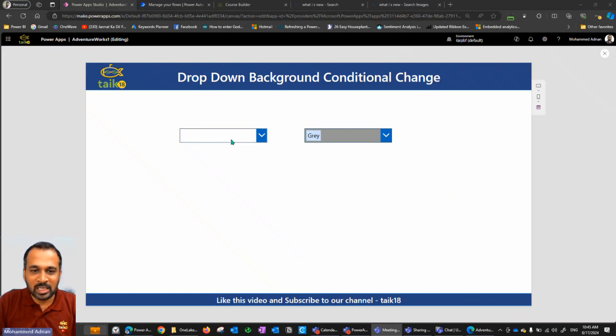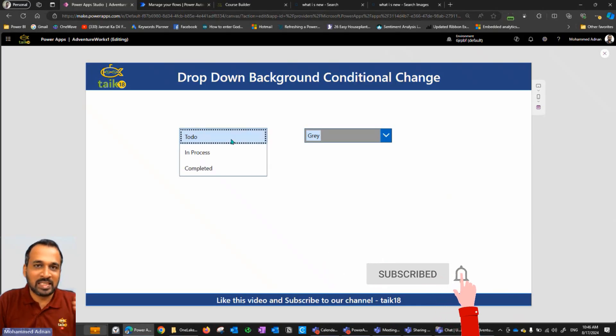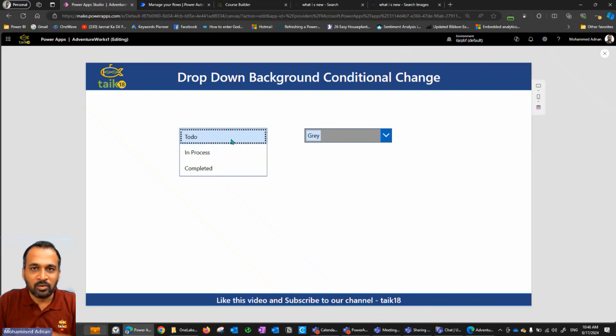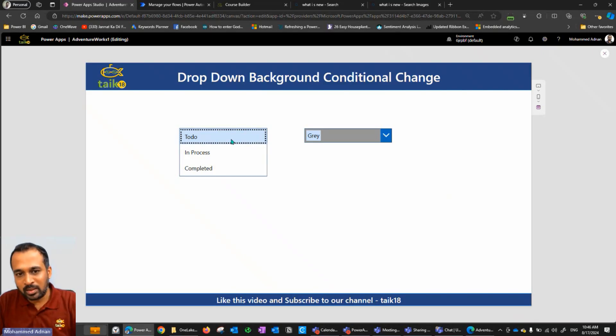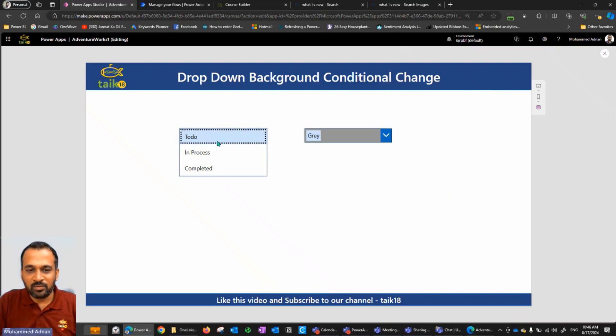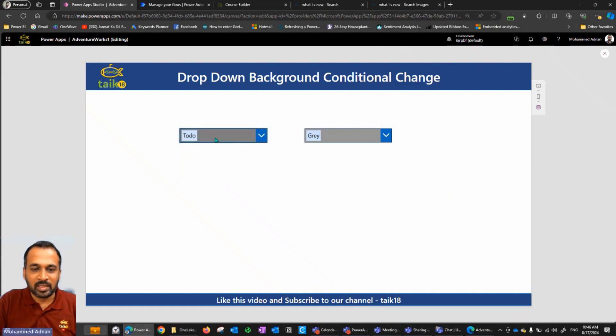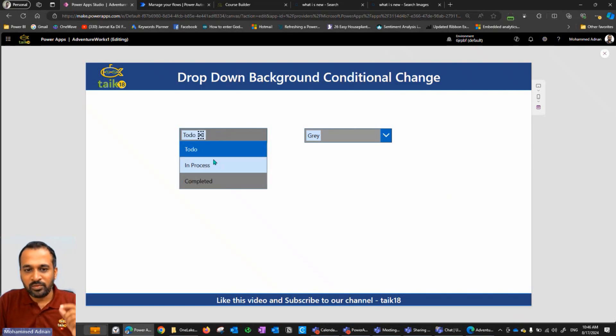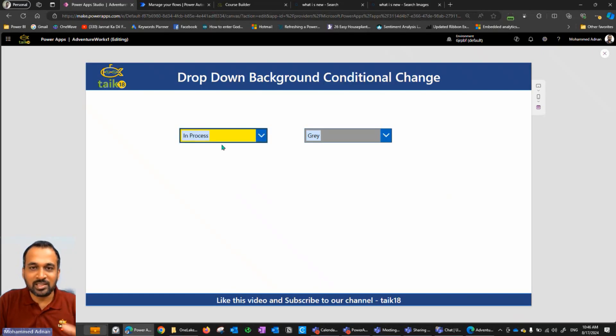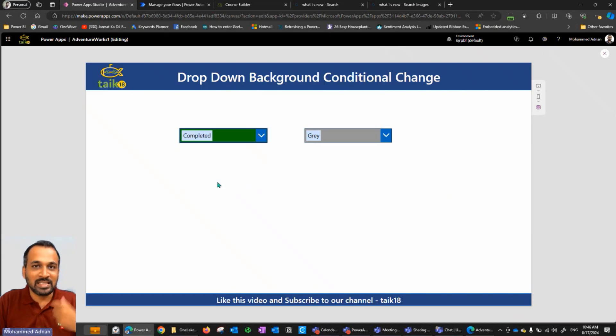So here for example, I have a dropdown where it contains the status of a project or state of an order, like what we order on the courier. If you click on any status change, for example if I select to do, it changes to grey color. If I click on in process then it's changing into yellow color, and if I click on completed then it's changing into green color.